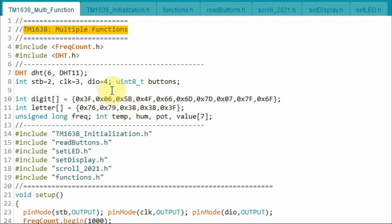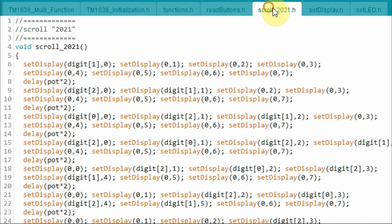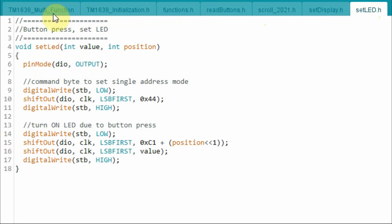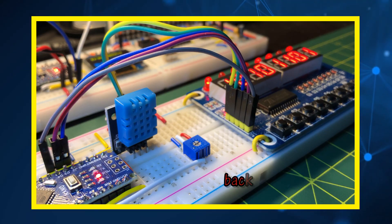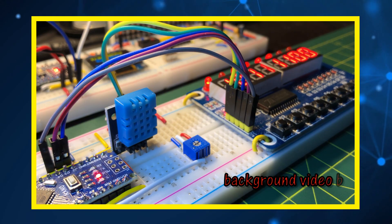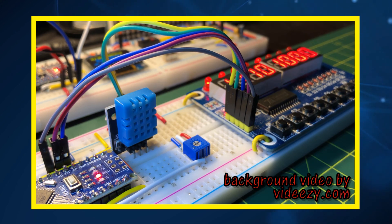The C++ code used in this project is shown here. Most of this code was described in my previous videos — I recommend you go back and watch those to fully understand the code. A link to the code will be provided in the video description. In a future video, more functionalities will be added to the TM1638 module. Thank you for watching.